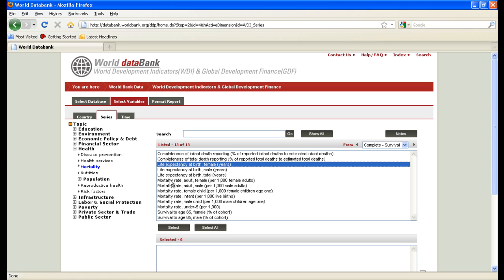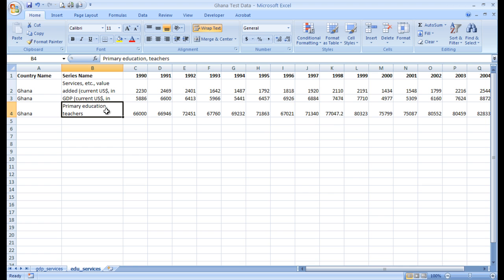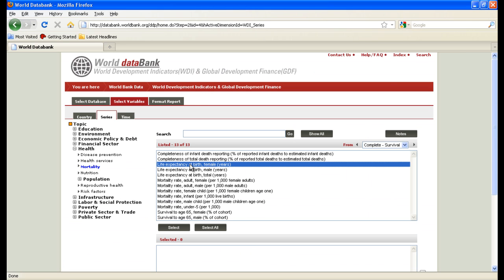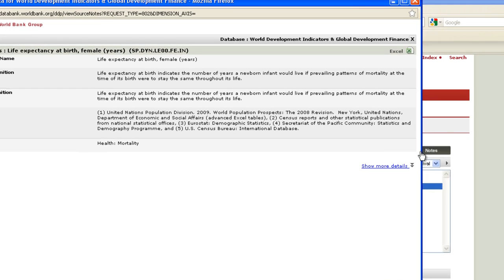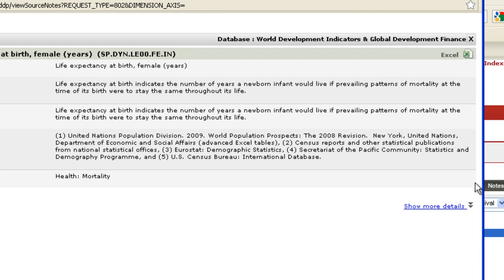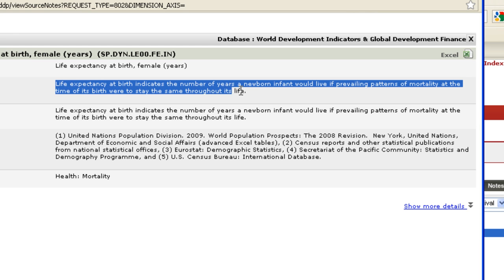For the country I'm using as the example — Ghana — I'm going to use the primary education of teachers. And let me say something else before I leave the World Bank too quickly. When you click on a variable and click on notes, that gives you some explanation of what that variable is. So it's not just 'life expectancy at birth female' — it's life expectancy at birth, which indicates the number of years a newborn infant would live if prevailing patterns of mortality at the time of its birth were to stay the same throughout its life.